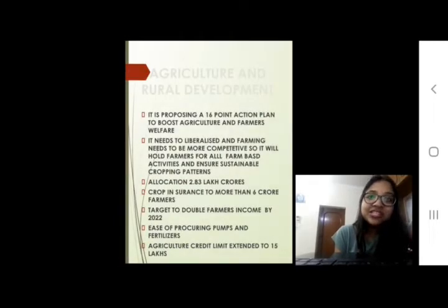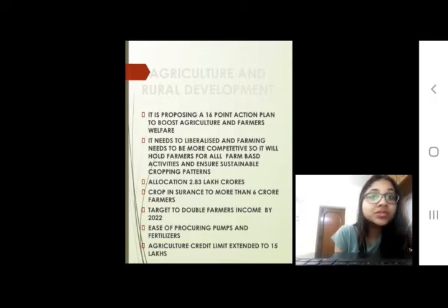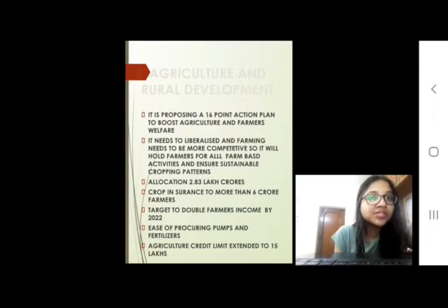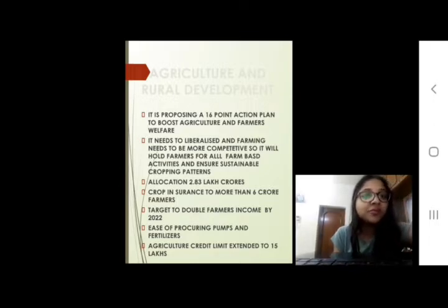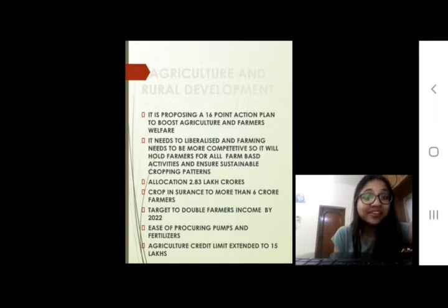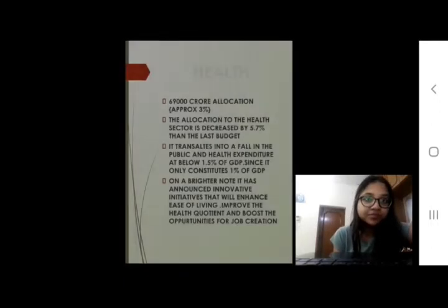Coming to agriculture and rural development, the government has proposed a 16-point action plan to boost agriculture and farmers' welfare. The target is to double farmers' income by 2022. There will be ease of procurement of pumps and fertilizers, and the agriculture credit limit has been extended to 15 lakhs.